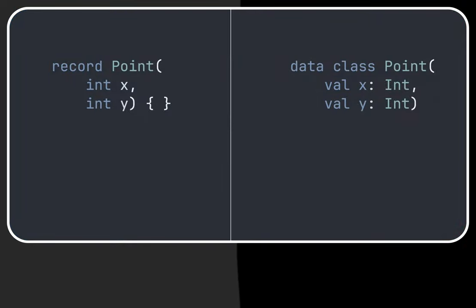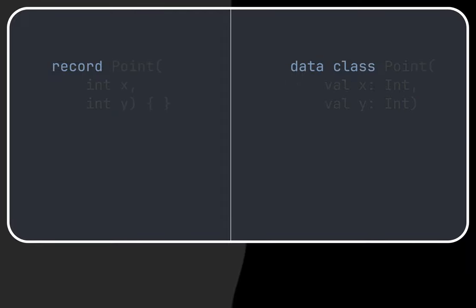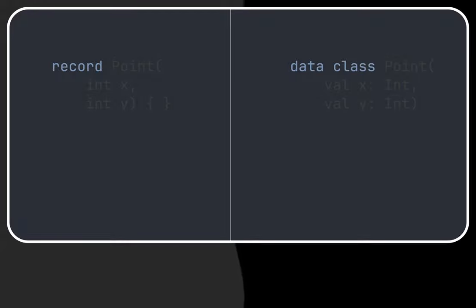Let's check a few apparent similarities and differences between Java records and Kotlin data classes. In Java and Kotlin we declare them using the record keyword and data class respectively.